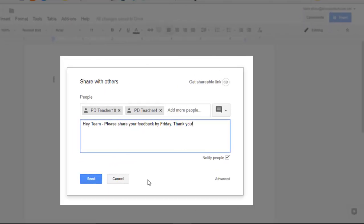If this is the only way you ever experience sharing in Google Drive, get ready to be excited because the power of sharing in Google Drive is actually in the Advanced section in this bottom right corner.